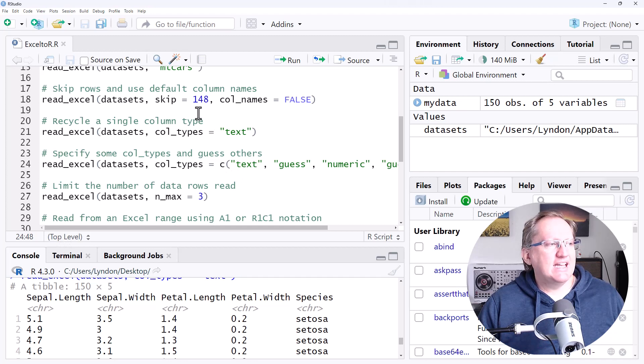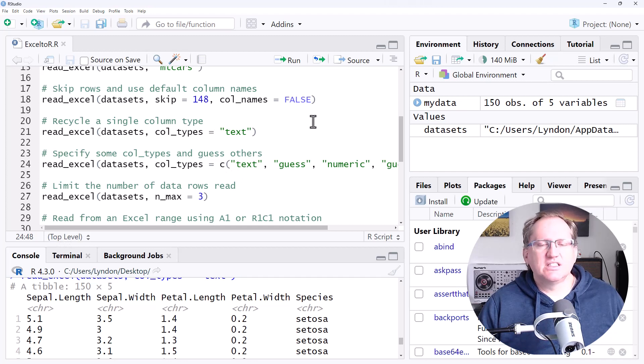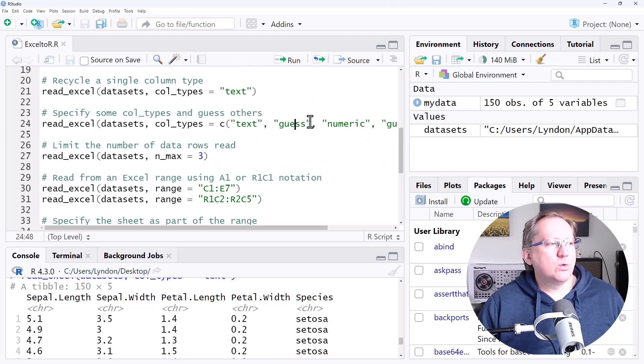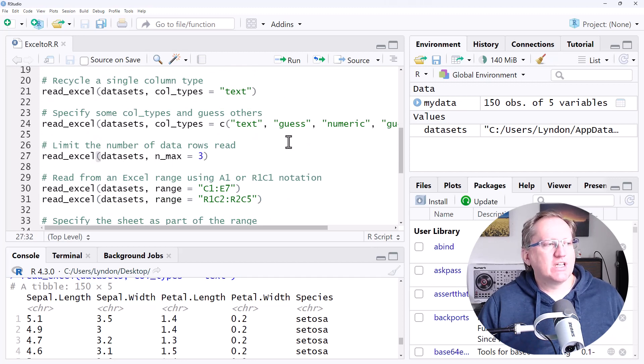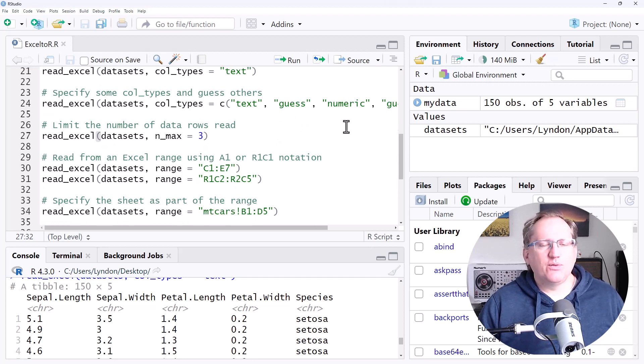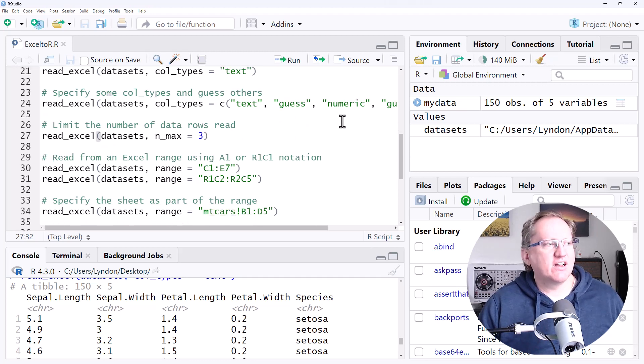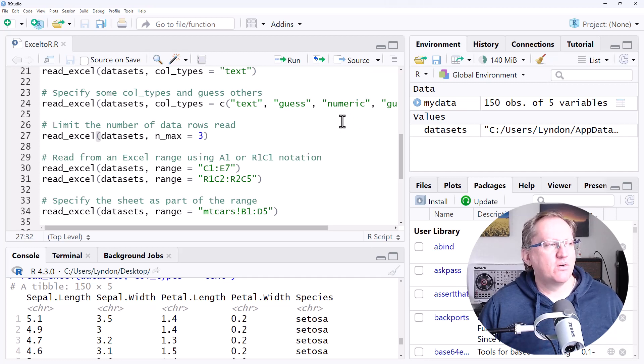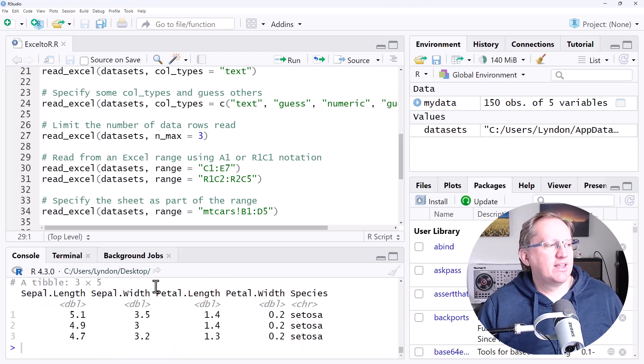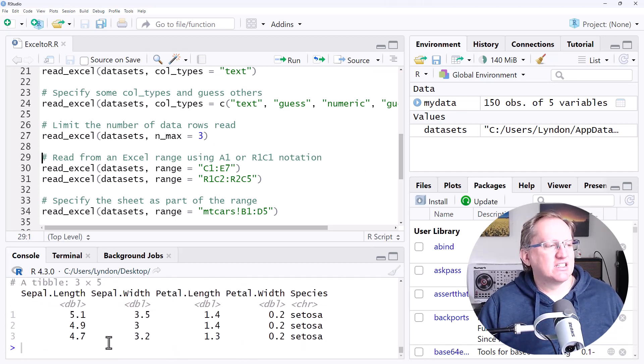OK, so we had skip, which would skip the first certain number of rows. We can also use nmax, which will say how many rows to read in. And so this can be handy if we just want to see the first chunk of an Excel file. So if we run that, we can see that it's just given us the first three rows.